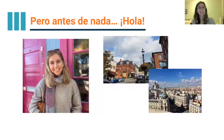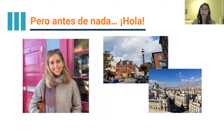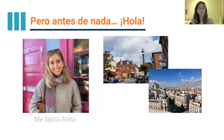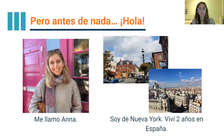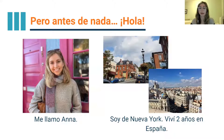Pero antes de nada, hola — before anything else, hello. Me llamo Ana. My name is Ana. Yo soy de Nueva York — I'm from New York. Pero viví dos años en España — but I lived for two years in Spain.